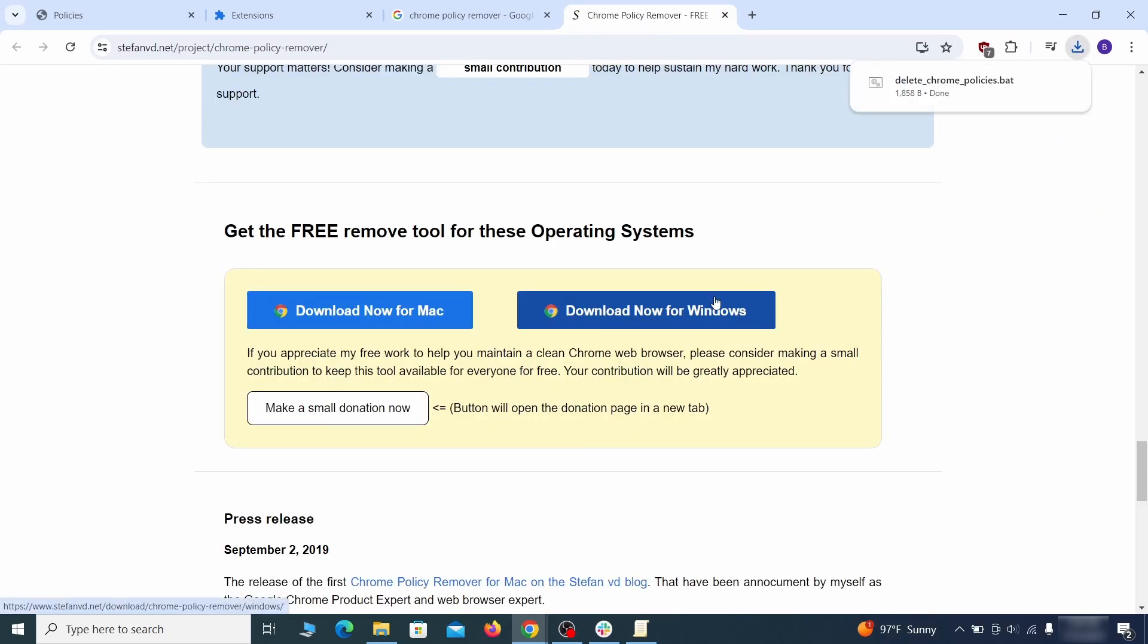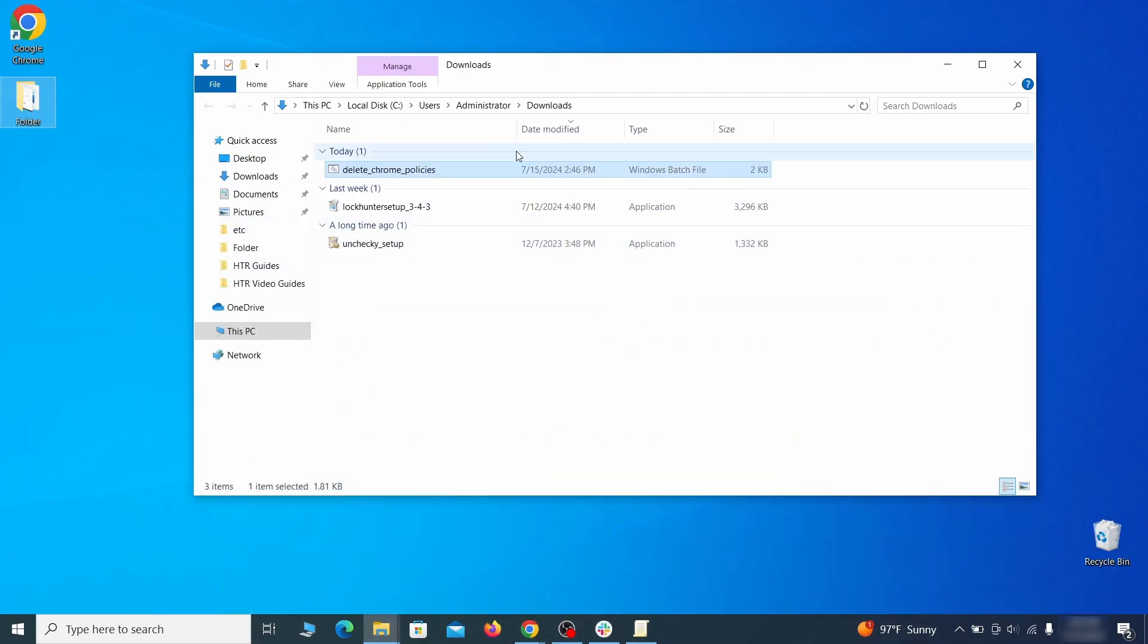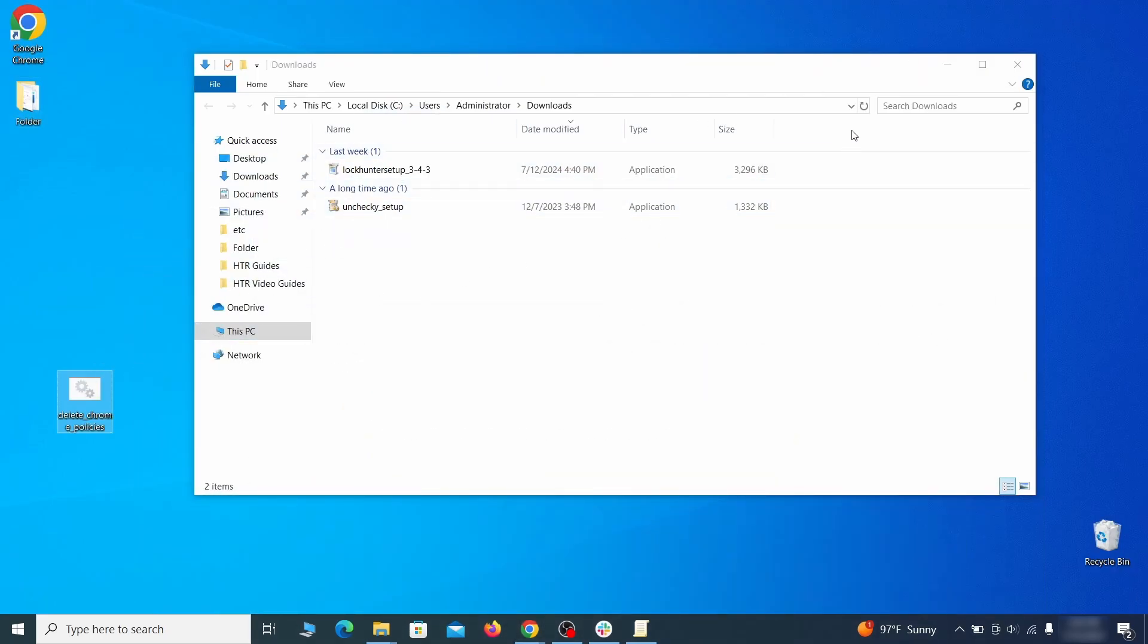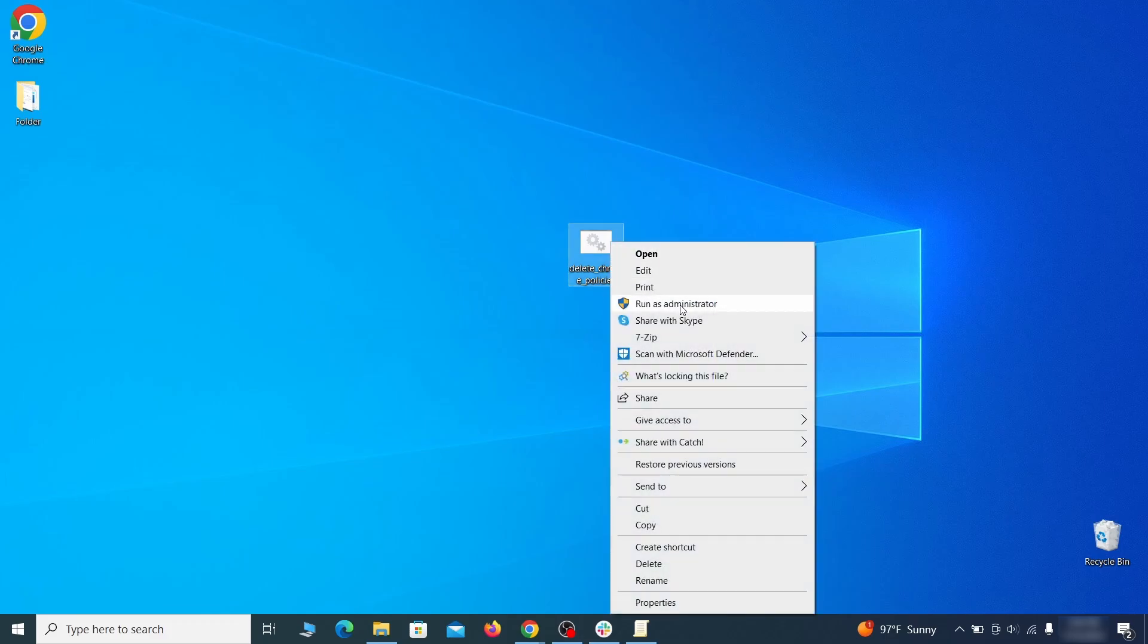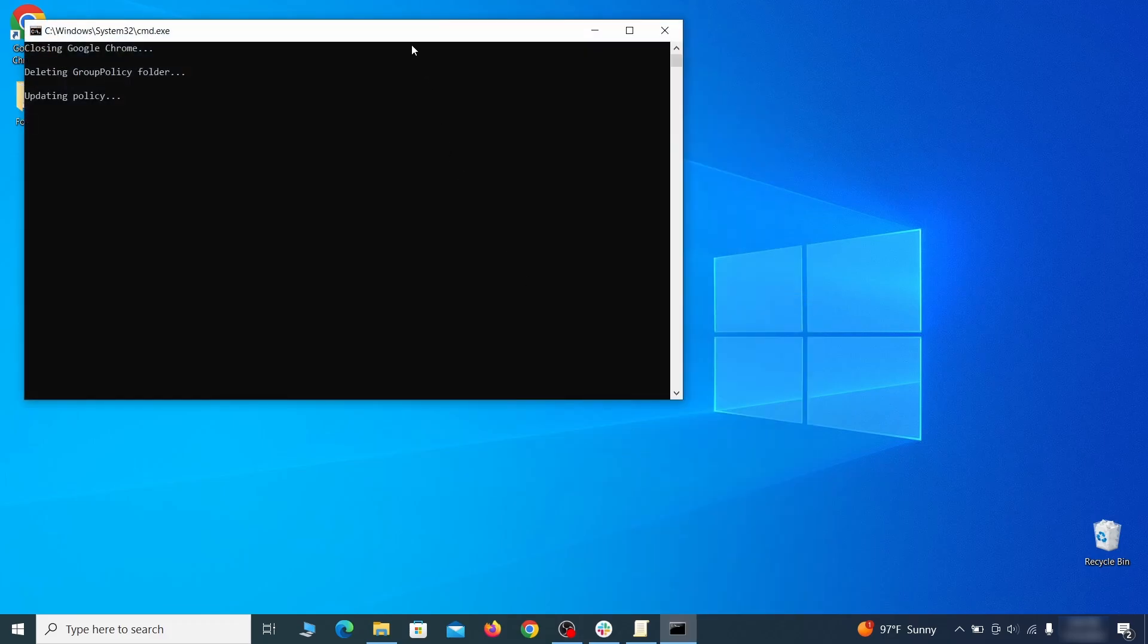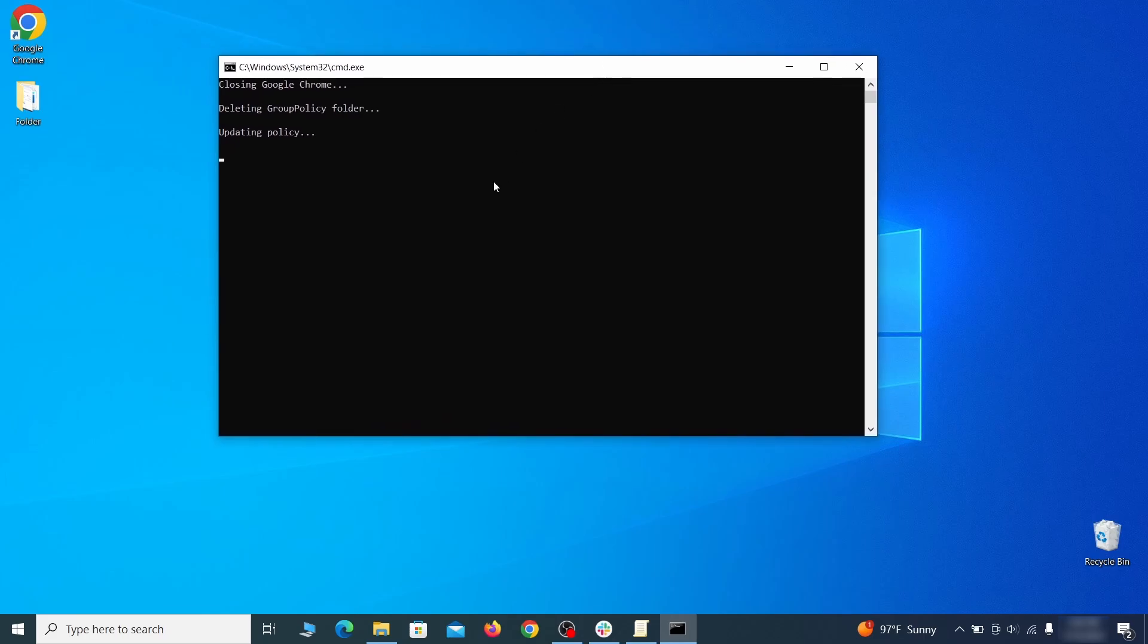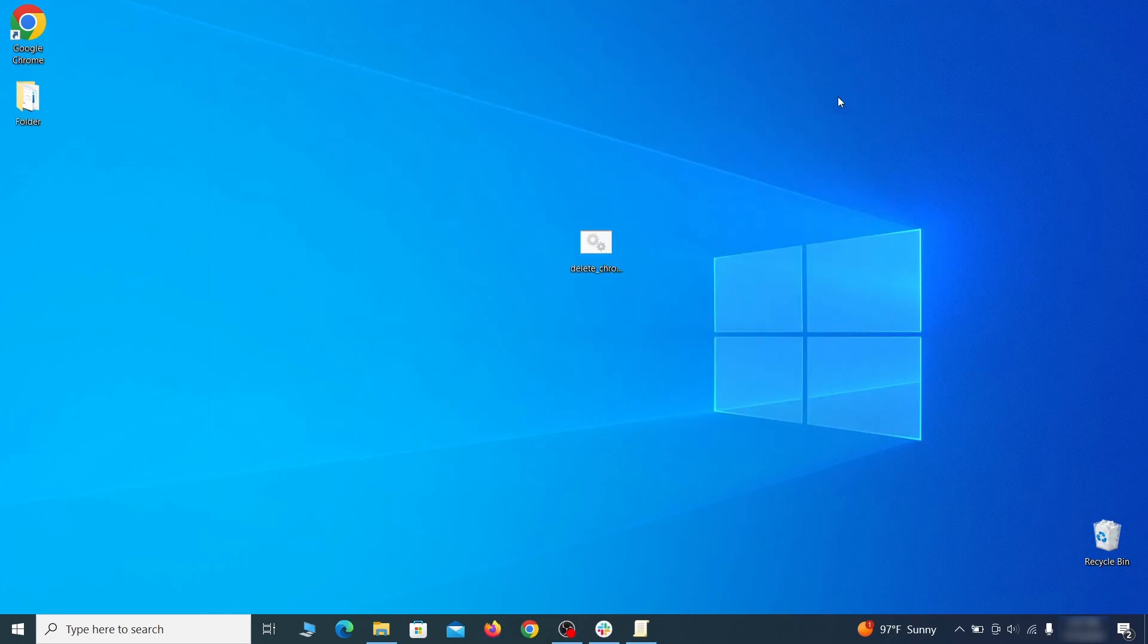However, some more aggressive antiviruses might delete or quarantine it. If this happens, you'll need to temporarily disable your AV and re-download the app. Then open the policy remover as administrator and wait for its script to run automatically. You may need to press enter if the script doesn't start on its own. A few moments later, all policies should be removed from chrome. You can close the command prompt window and proceed with cleaning up the browser.